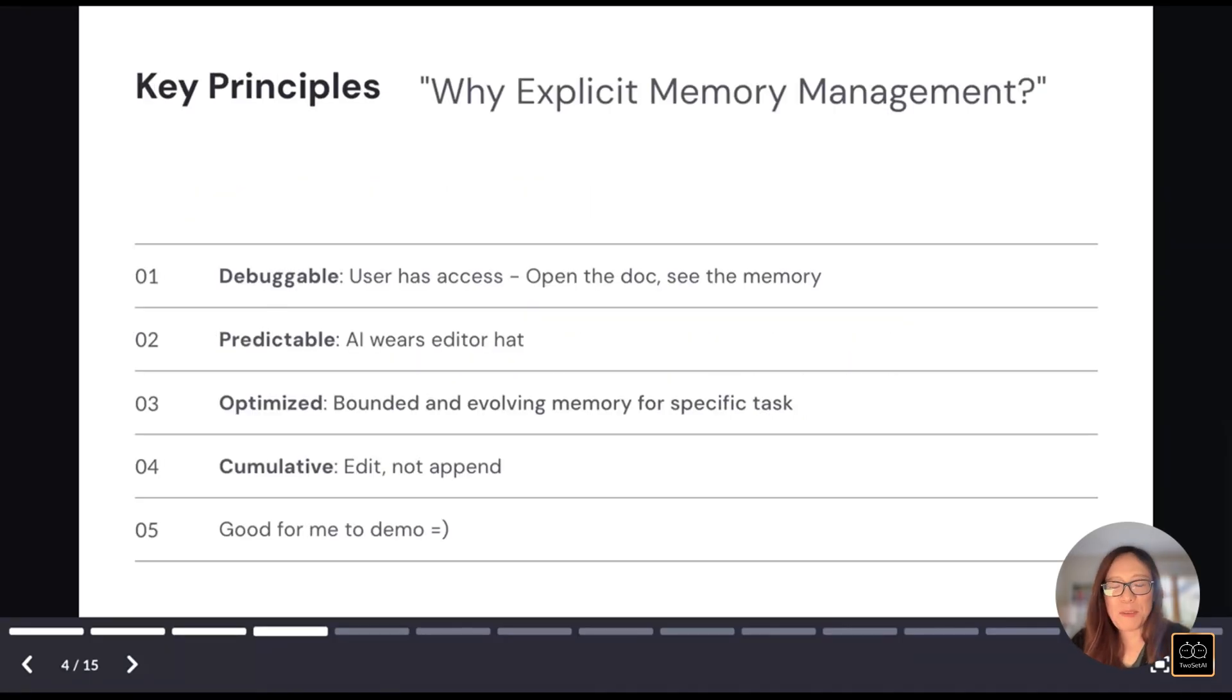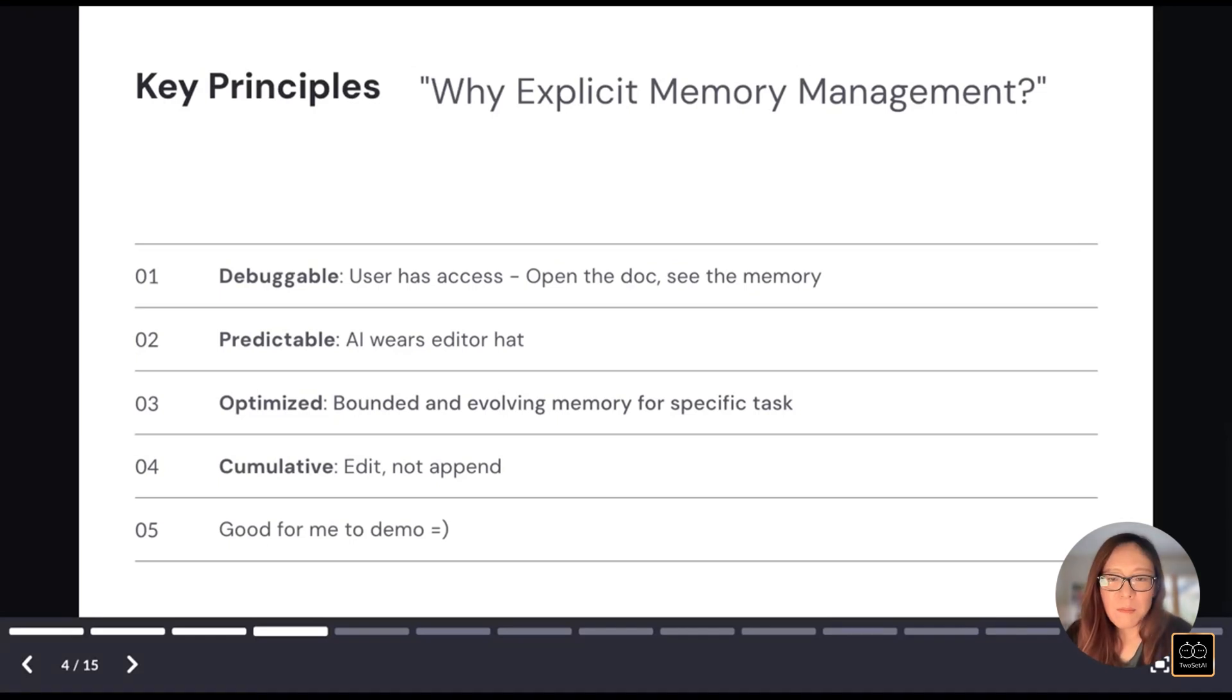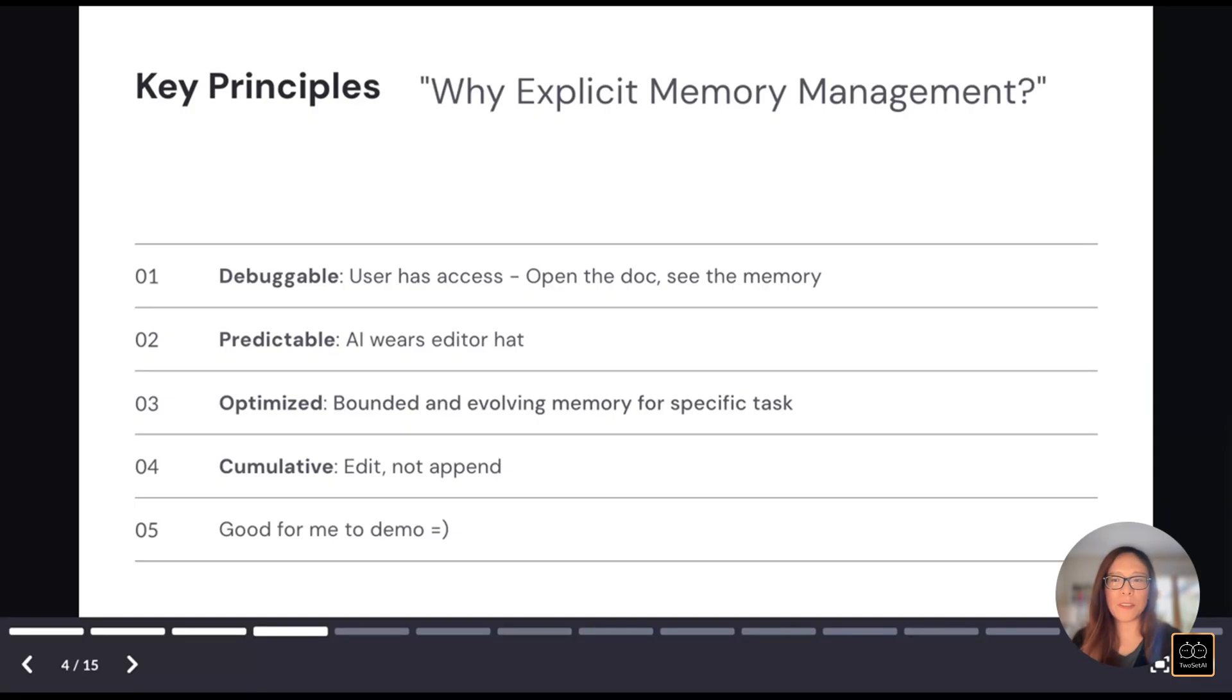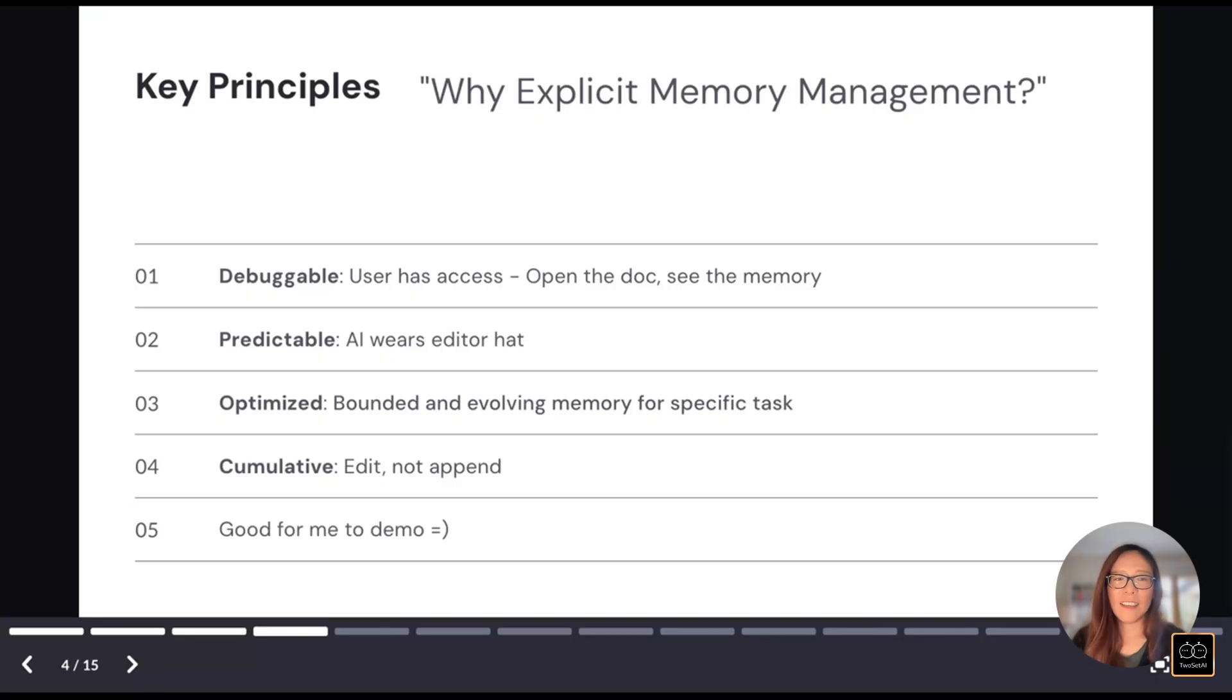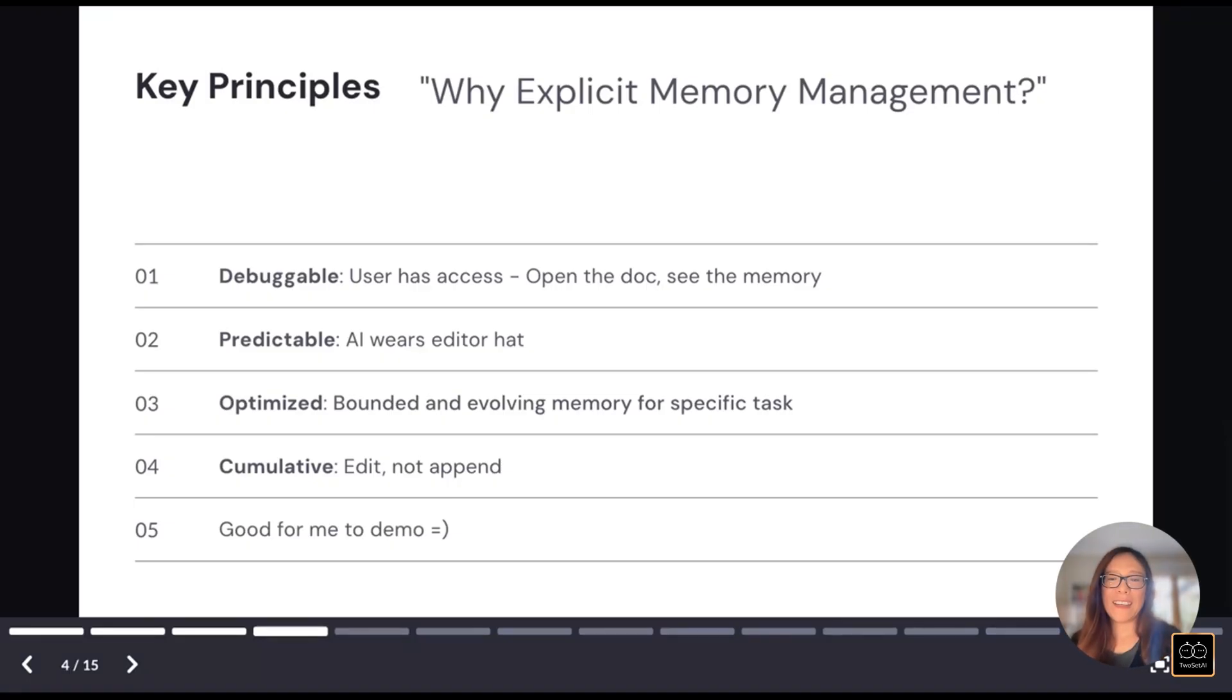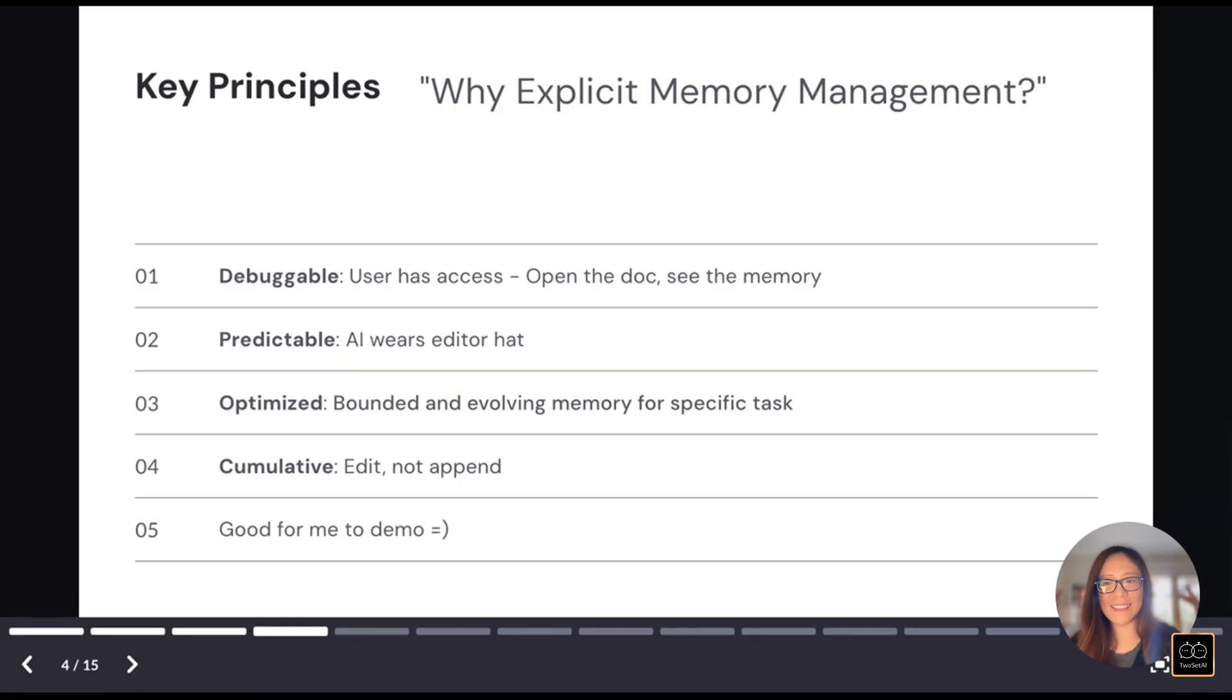So in this demo, I'm making the memory system explicit. There are some main reasons for it. First, it's editable. So it's not a black box. You can literally open the memory document and you can see exactly what the AI has learned. If something goes wrong, you can fix it by editing it. It's also predictable and optimized because I want to put the user feedback in the loop. User feedback could be very messy. An AI will put on an editor's hat and decide what's worth remembering.